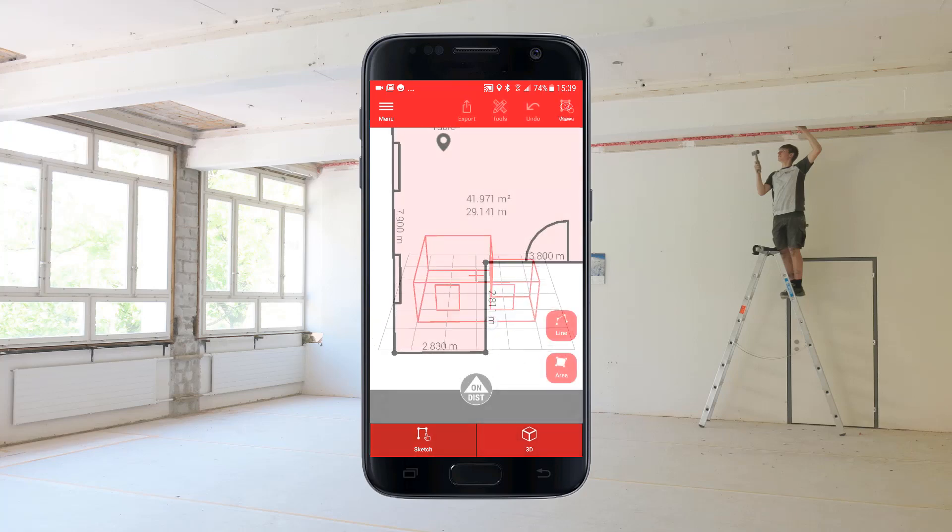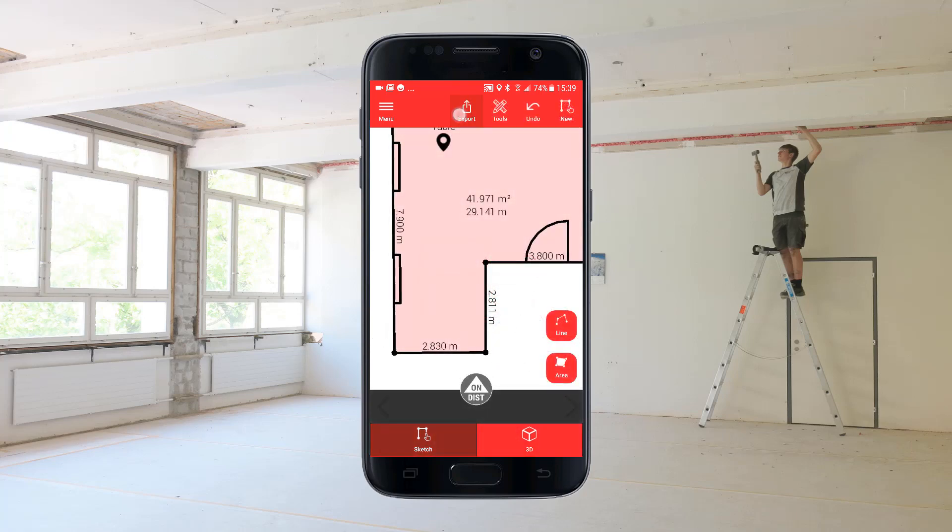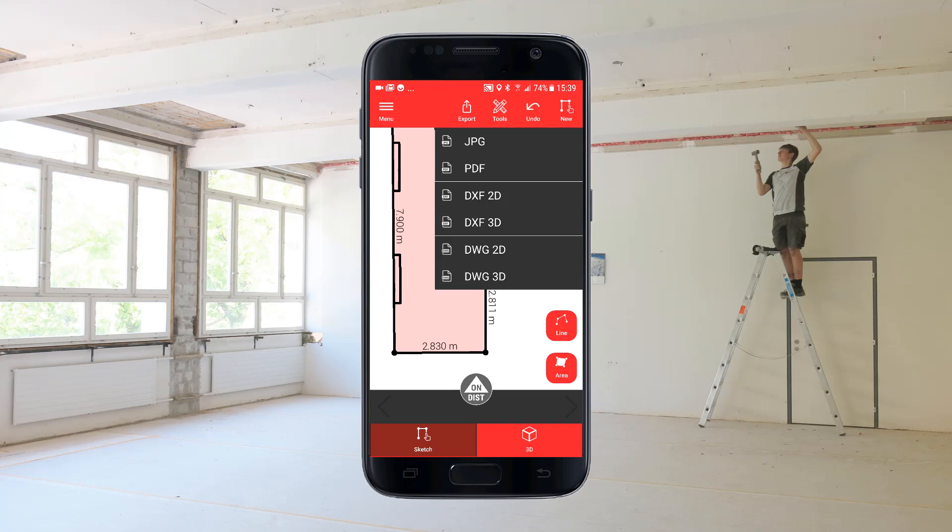It is possible to export to JPEG, PDF, as well as 2D and 3D DXF and DWG files.